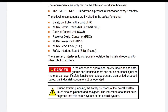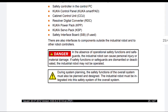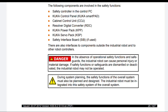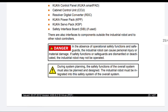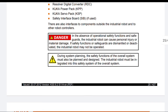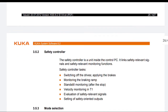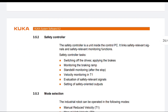There are also interfaces to components outside the industrial robot and to other robot controllers. Danger: In the absence of operational safety functions and safeguards, the industrial robot can cause personal injury or material damage. If safety functions or safeguards are deactivated, the industrial robot may not be operated. During system planning, the safety functions of the overall system must also be planned and designed. The industrial robot must be integrated into the safety system of the overall system.